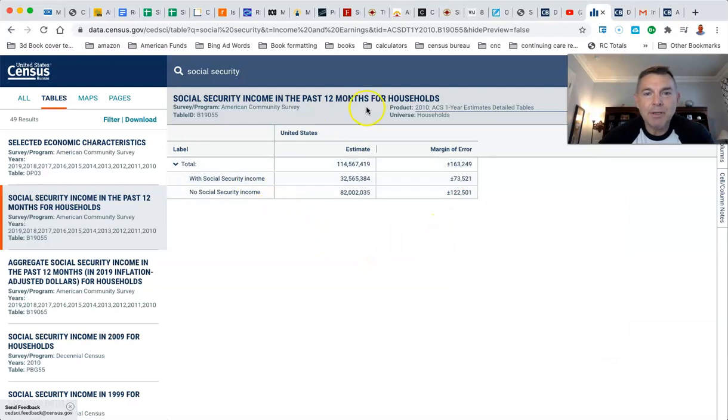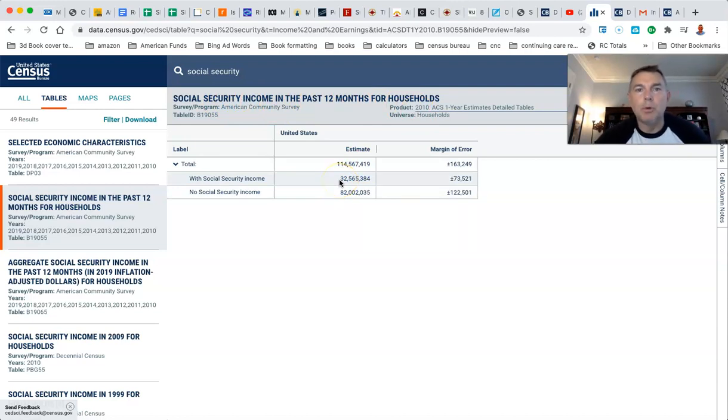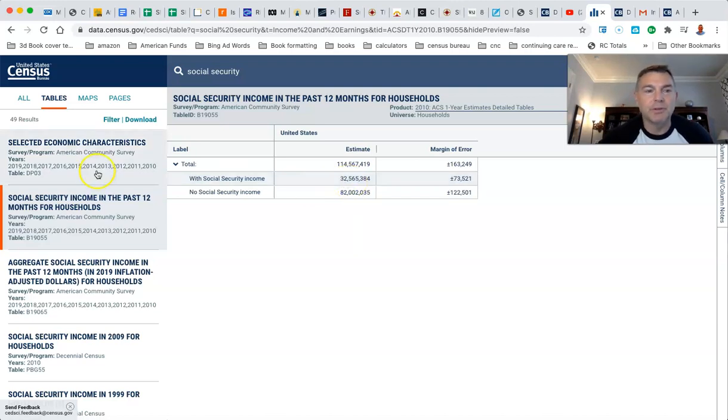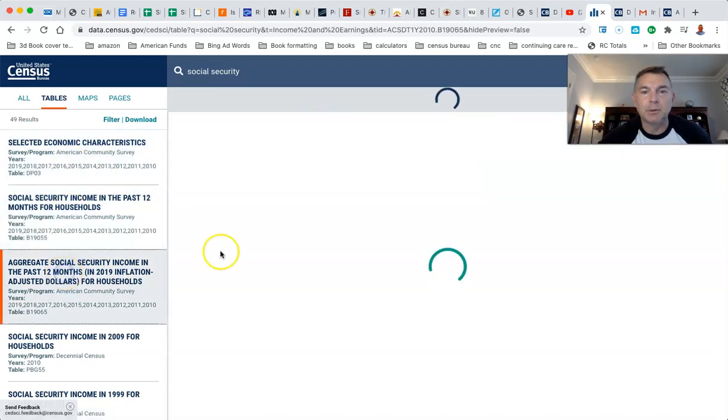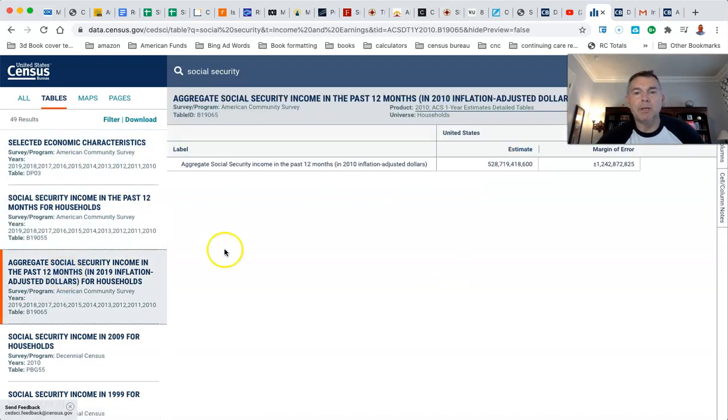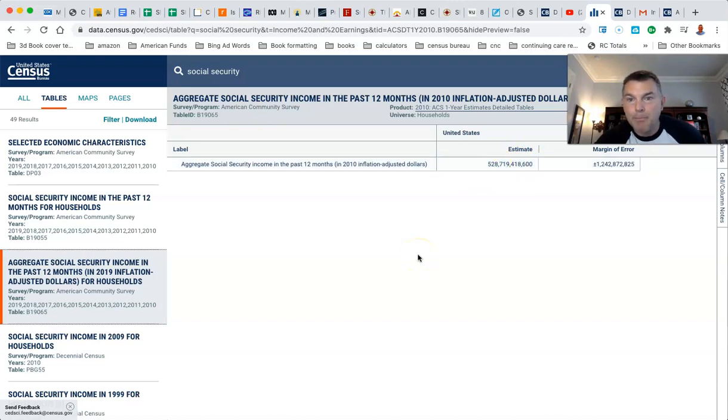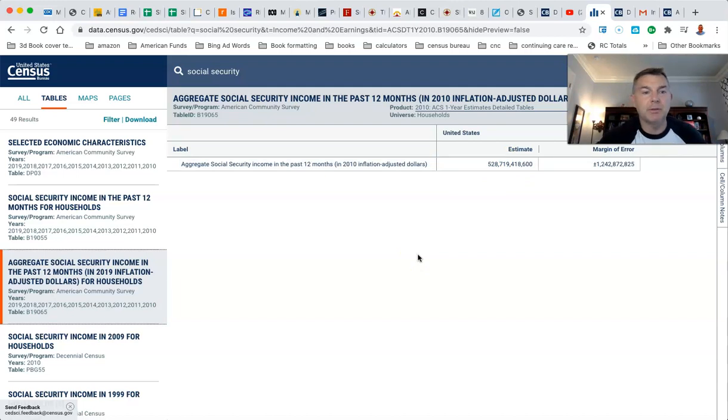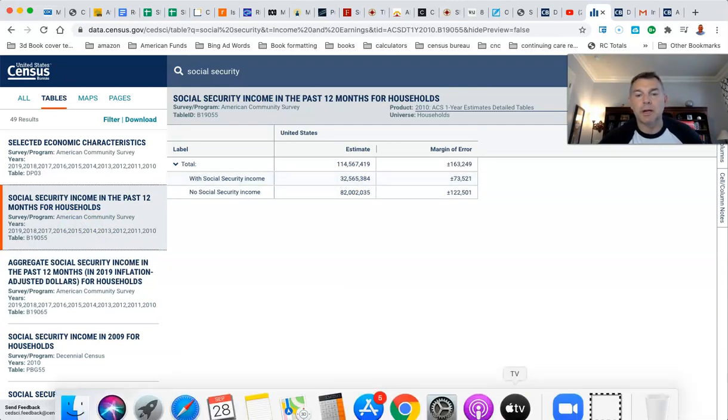The average household Social Security income in the past 12 months for households. So 32,565,384 households receive Social Security. Of those households, how much did they get? That was in 2019. We click on aggregate Social Security income and we get... what is that? Tens, hundreds, hundred thousand, millions, billions. $528 billion in Social Security benefits were paid in 2019 to 32,565,384 households.